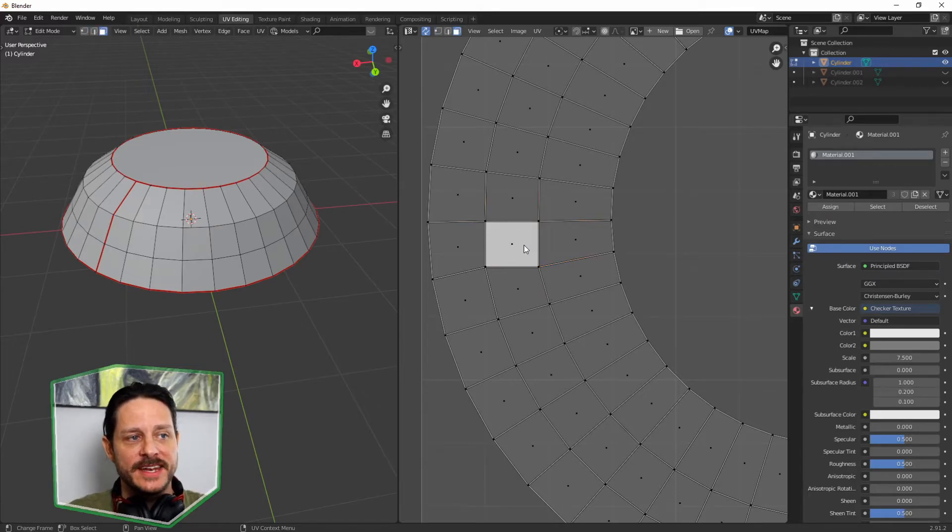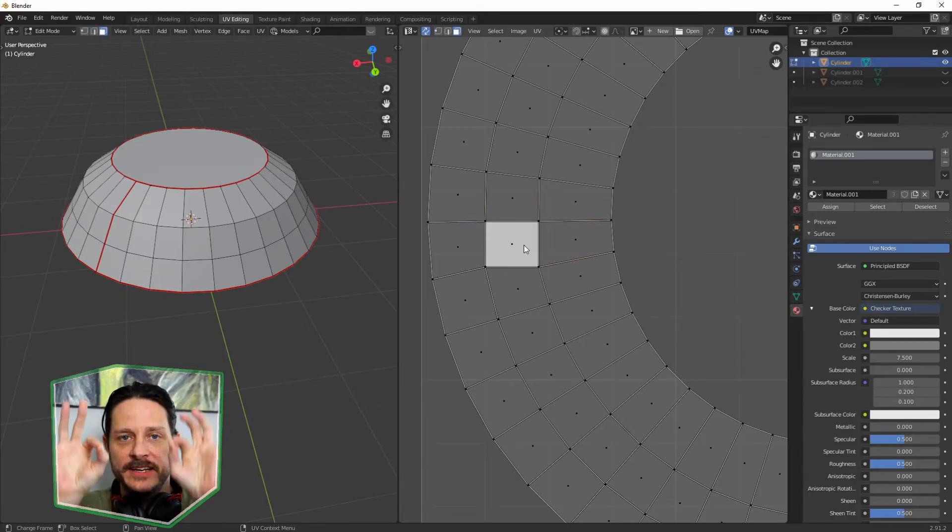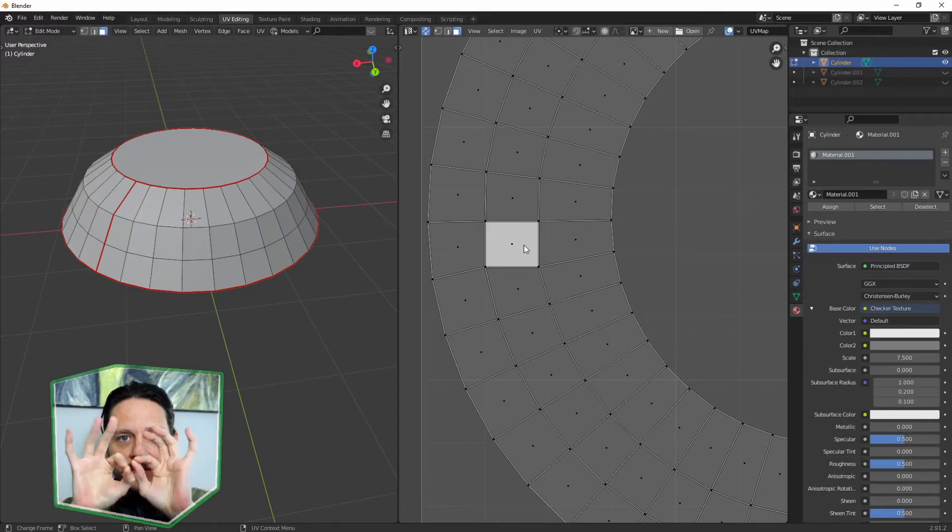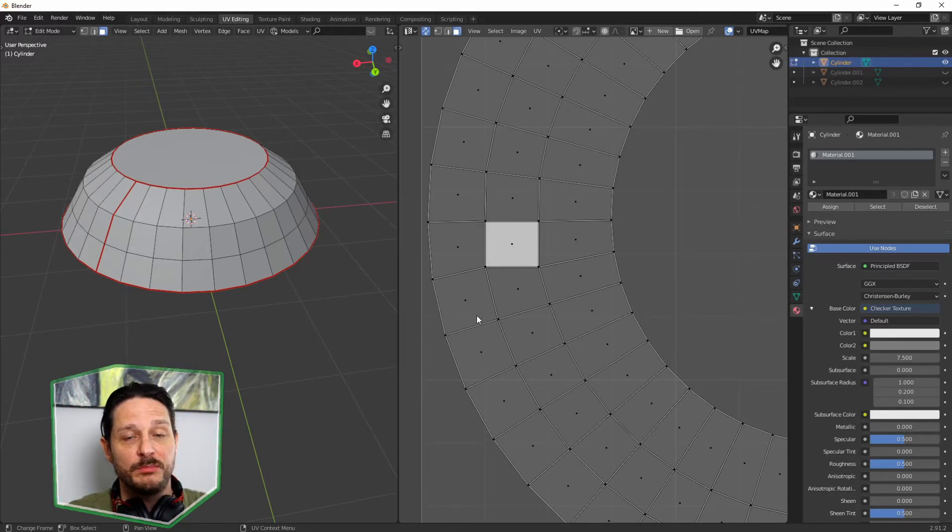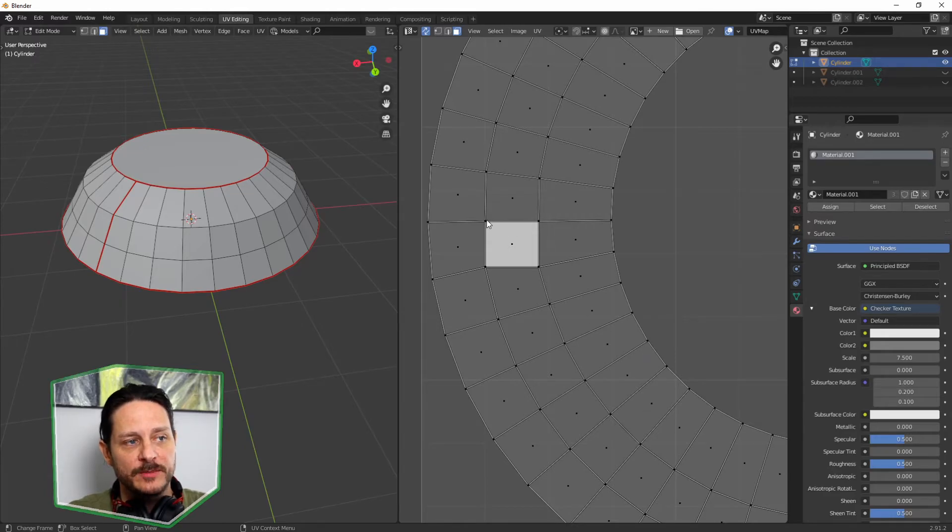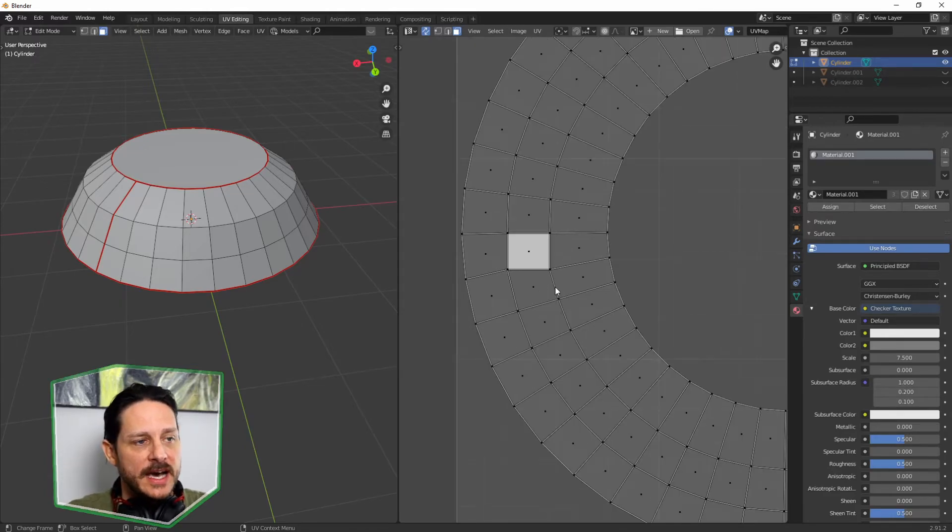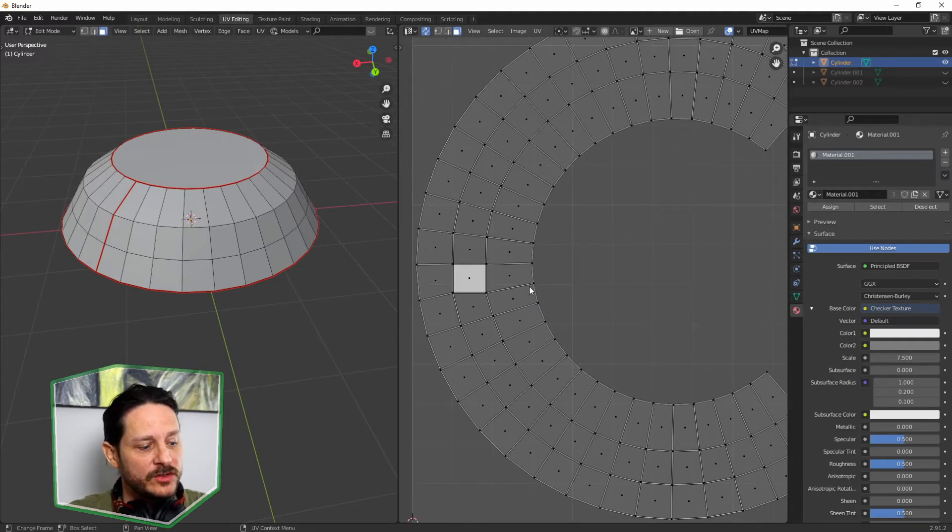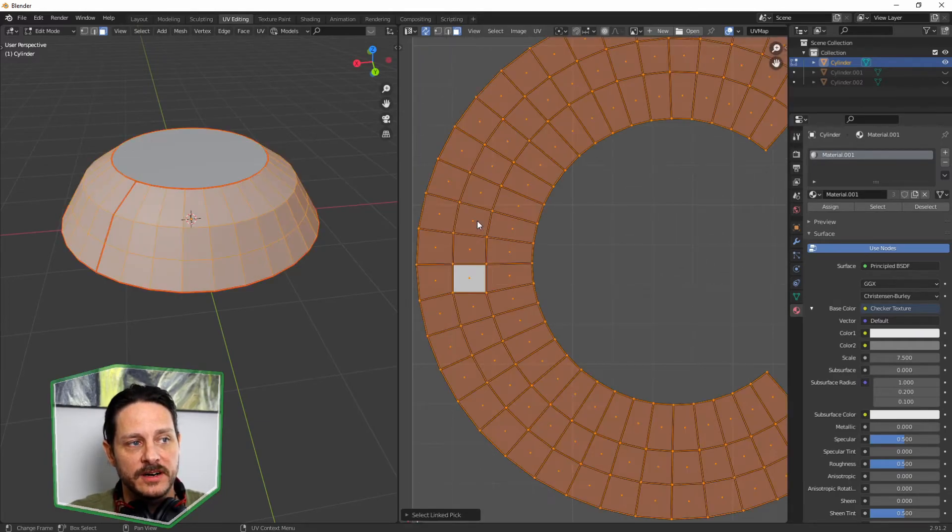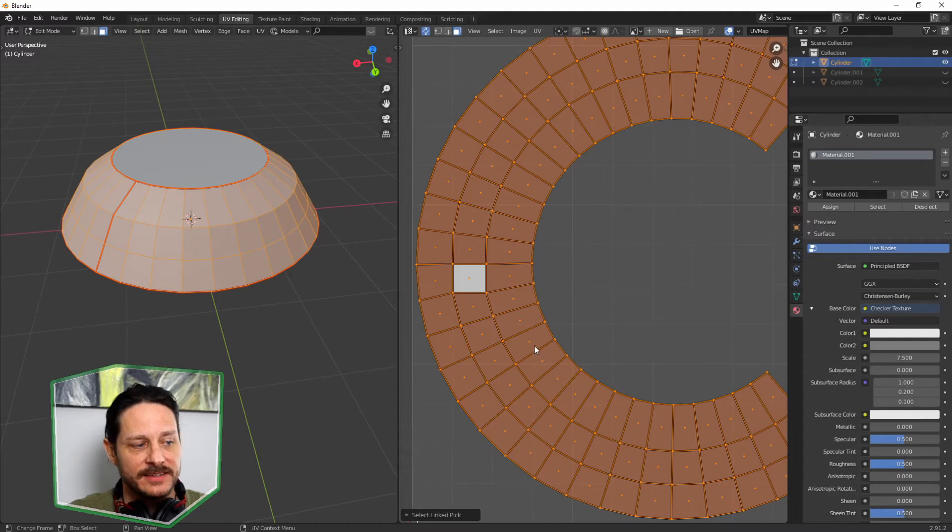So what we're going to do is tell all of its buddies to follow the same, to conform to this guy here. And how we're going to do that is we're going to hit L on the entire island to select the island.